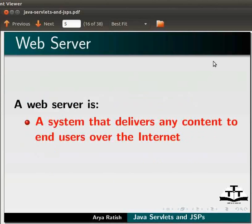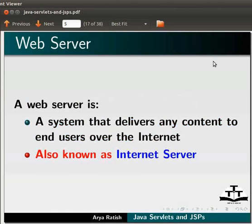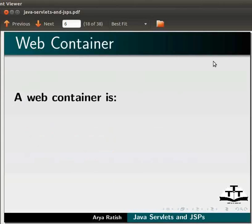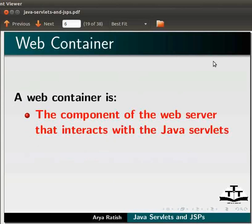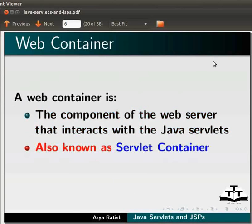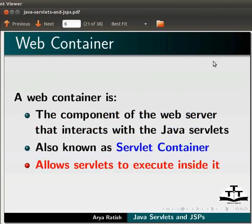A web server is a system that delivers content to end users over the Internet. It is also known as Internet Server. A web container is a component of the web server that interacts with Java servlets. It is also known as servlet container. The servlet container allows the servlets to execute inside it. Now, let us learn how to write a simple servlet.